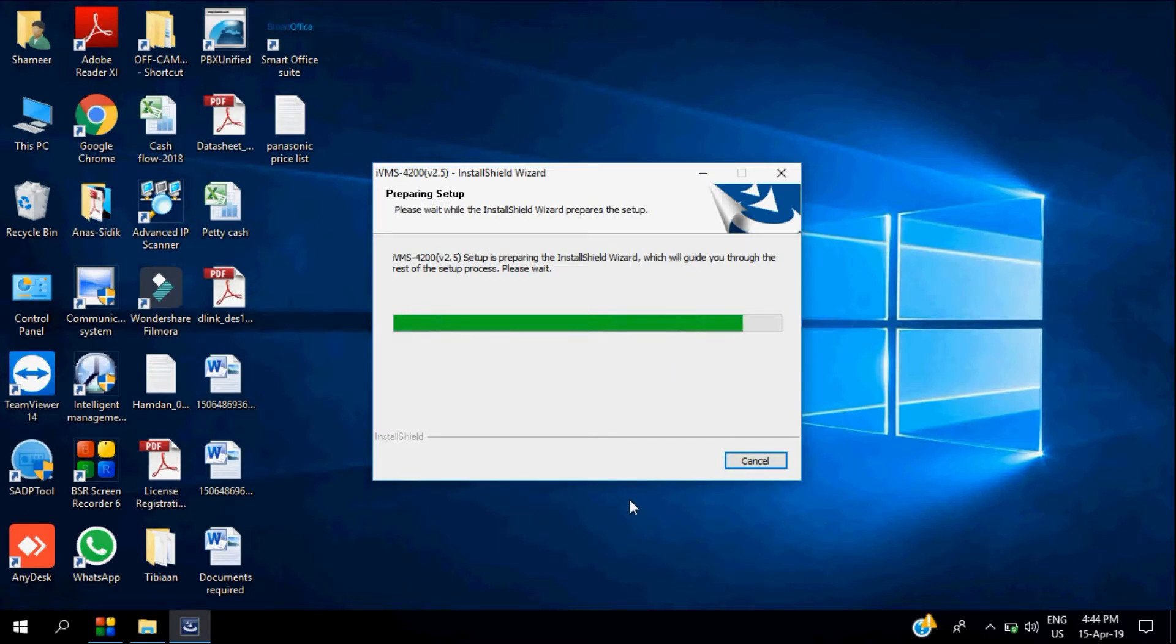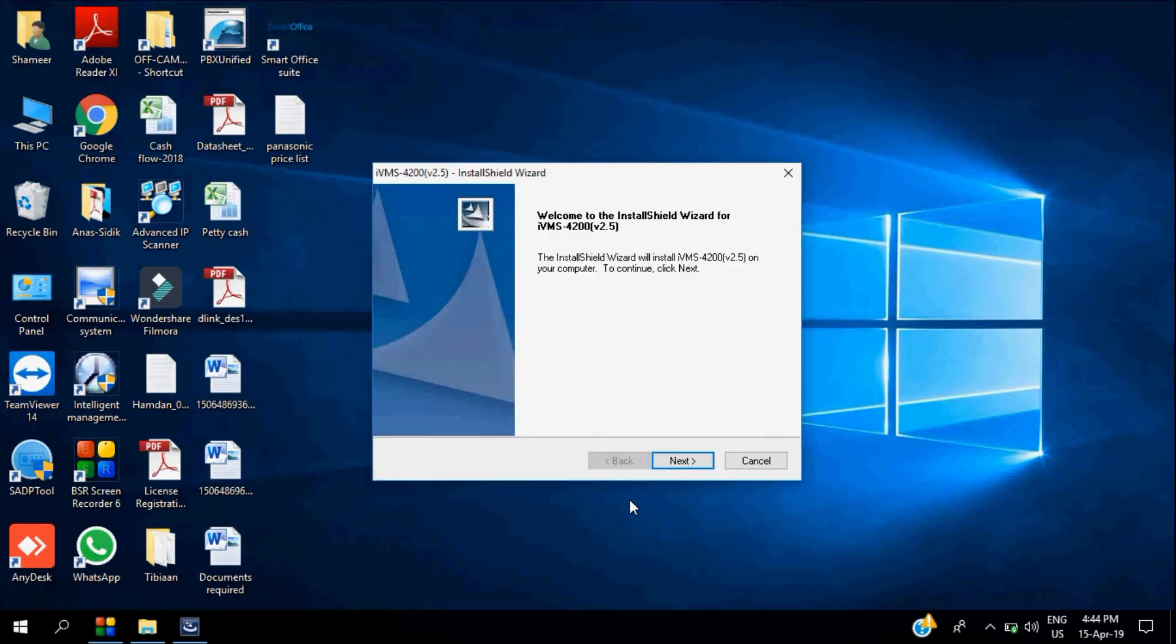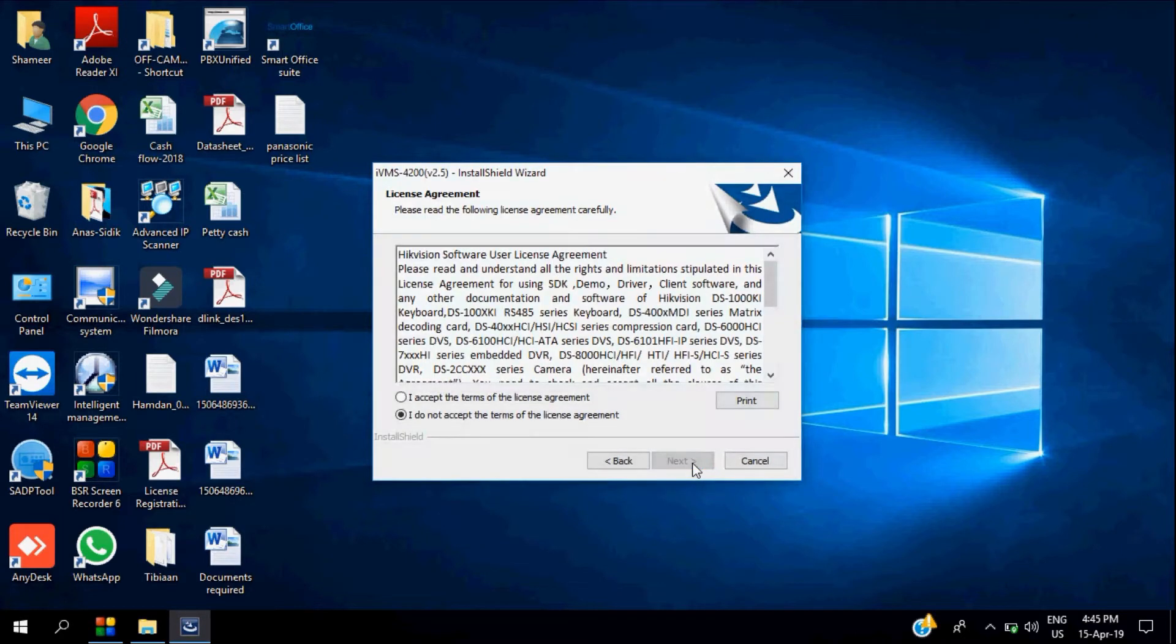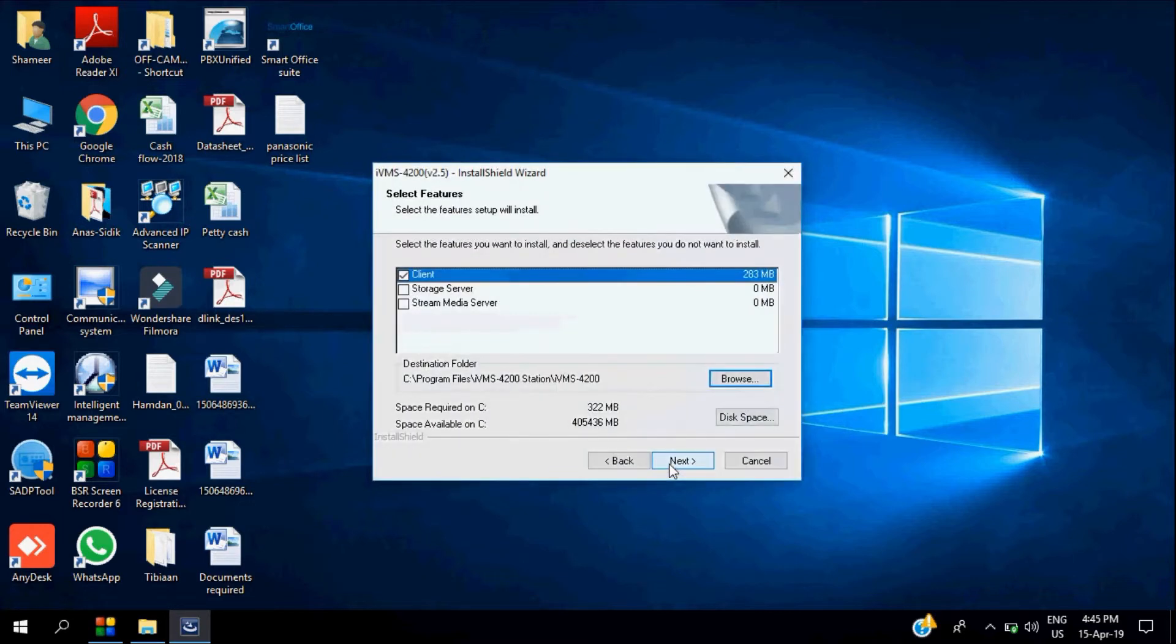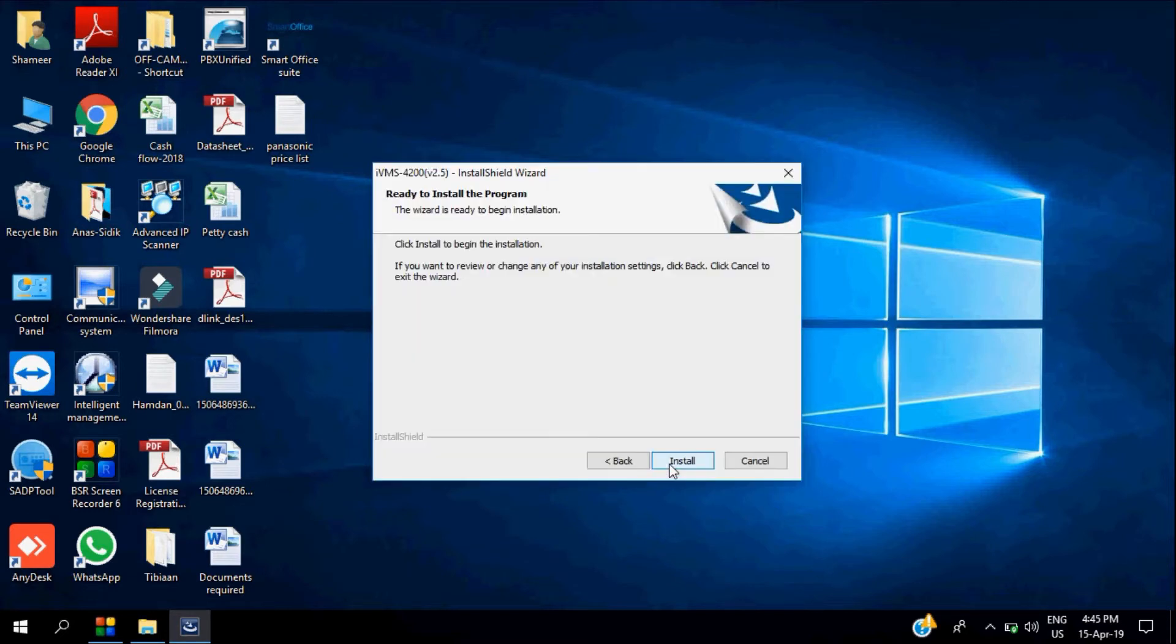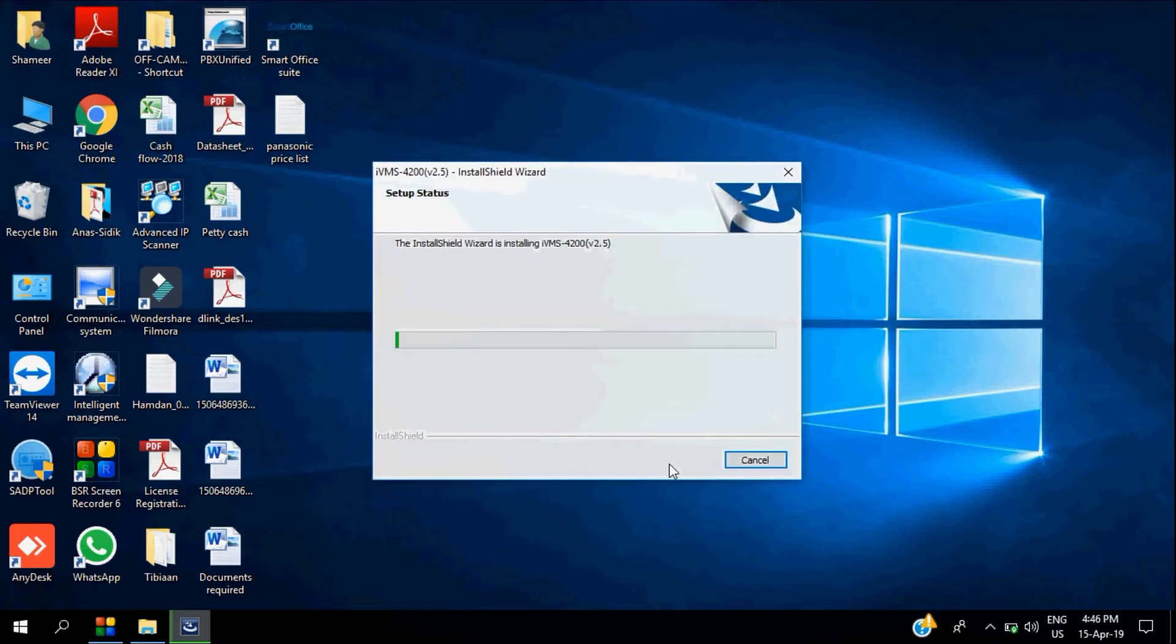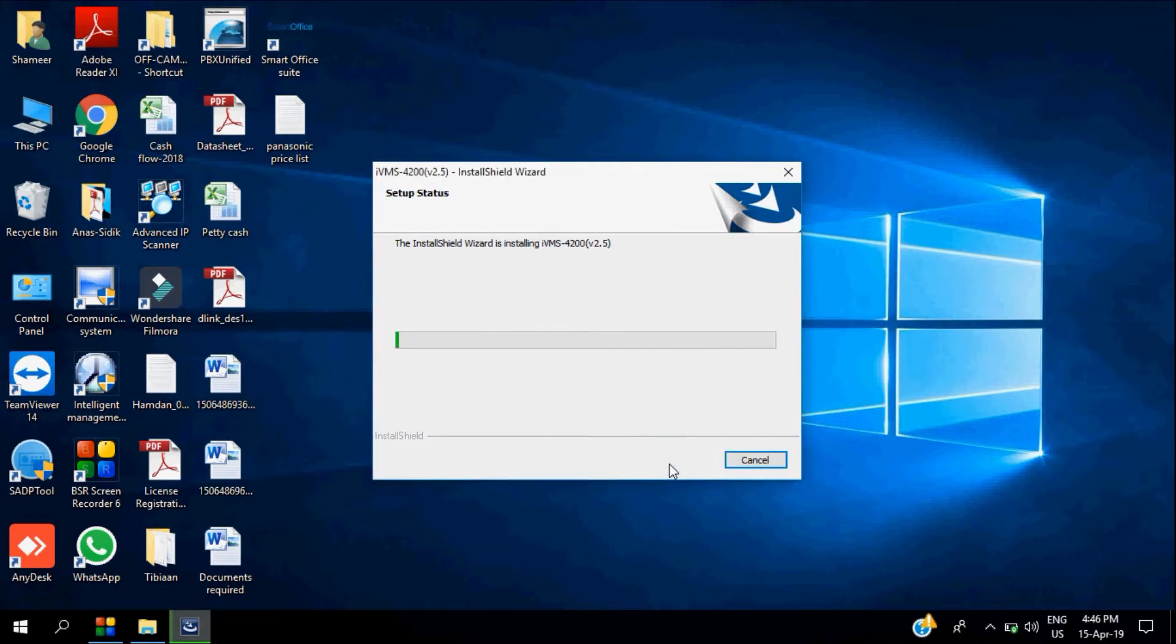We can follow these procedures for the installation. Normally it's a central management software, a video management software where you can cascade many DVRs or NVRs for multi-channel view. You can either download the IVMS application from the internet or use the CD that comes with the NVR or DVR package.